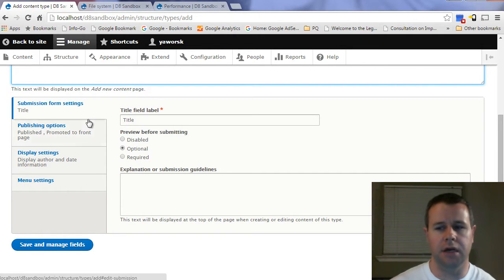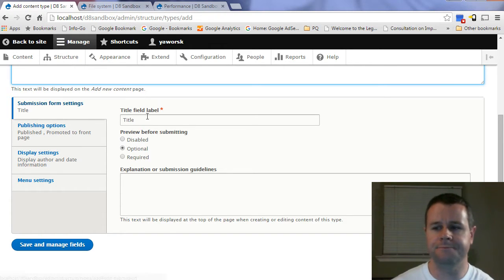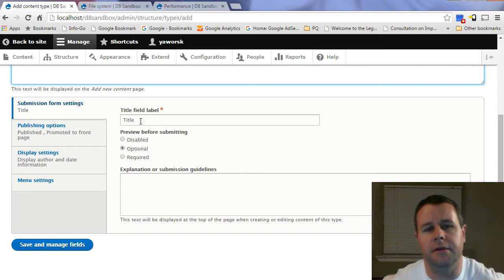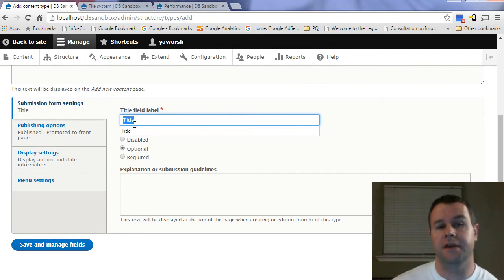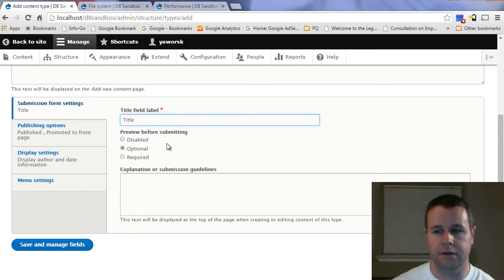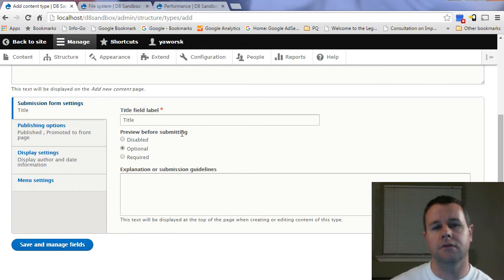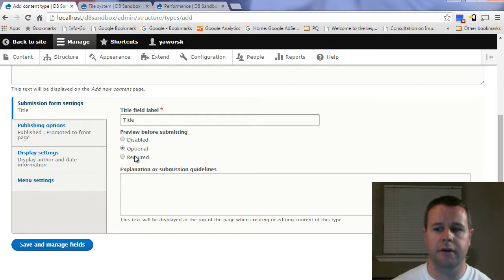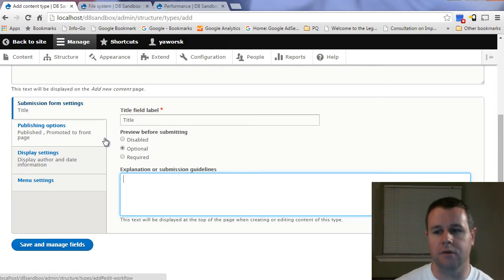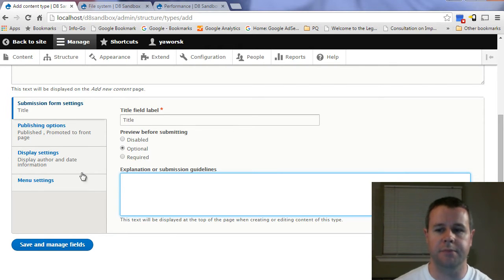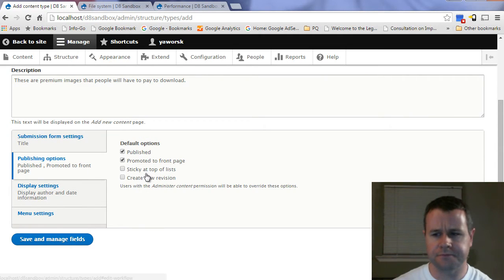Just like in Drupal 7, there are a few options set up by default. The title field label is the name of each specific piece of content you create — for our premium images, that's what each image will be called. You can change it, but I'll leave it. The 'preview before submitting' option is useful if multiple people are creating content, so they can check it looks right. The submission guidelines text shows above the submit button when creating content.